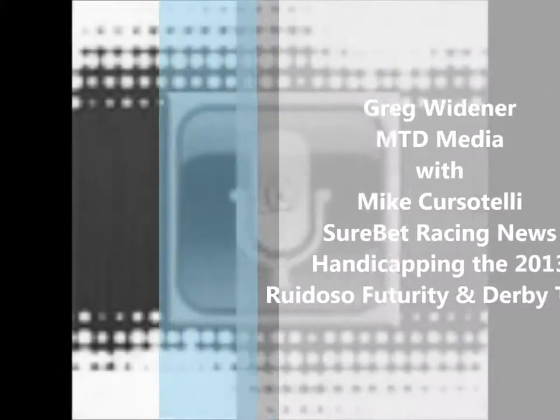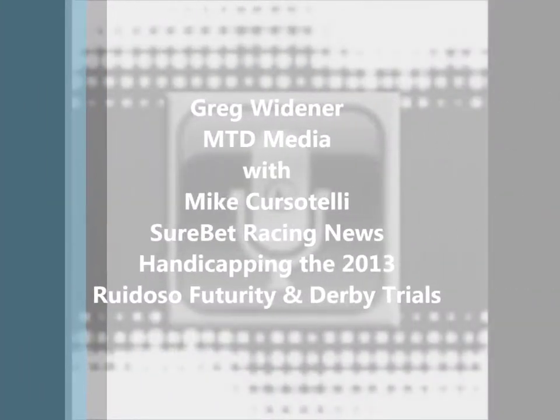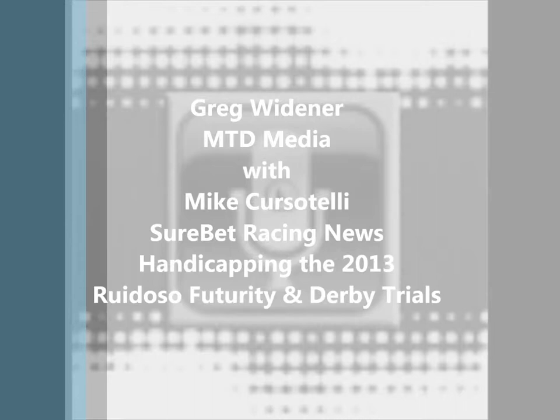All right, let's get back to the show. Busy show, busy day. Of course, it is opening day for Ruidoso Downs racetrack and casino. Lots of big races already, and it's amazing how it all kicks off with such big races and such quality quarter horse racing.